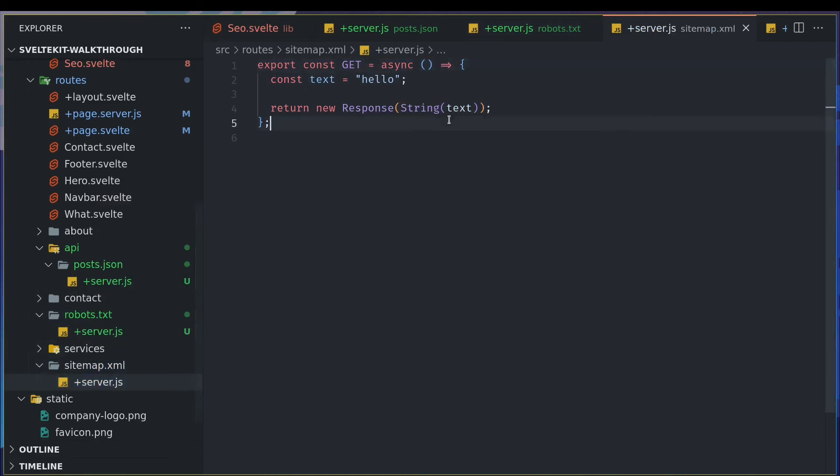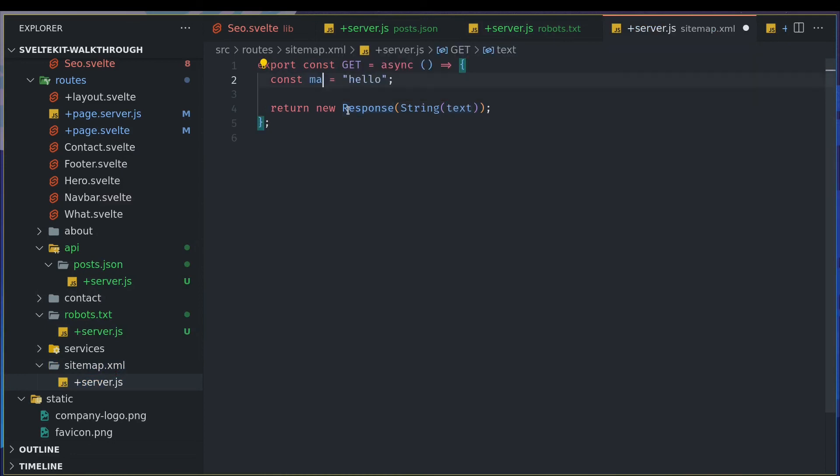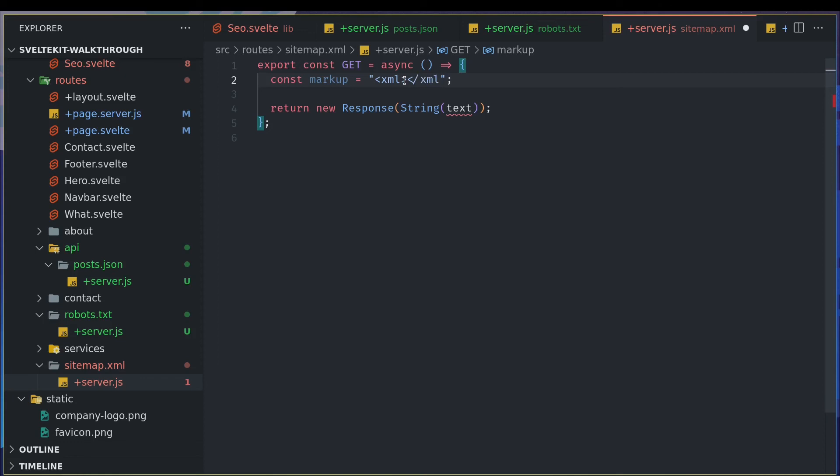But in this case what you do is, let's say your markup, right? Something like maybe XML and closing brackets and you'll have your URLs and everything here.